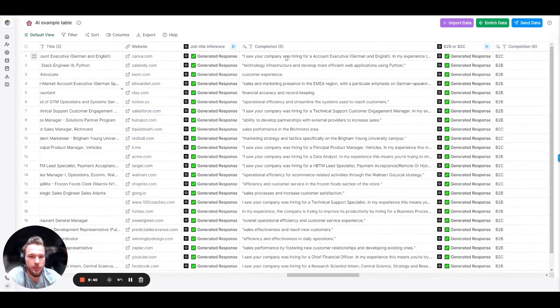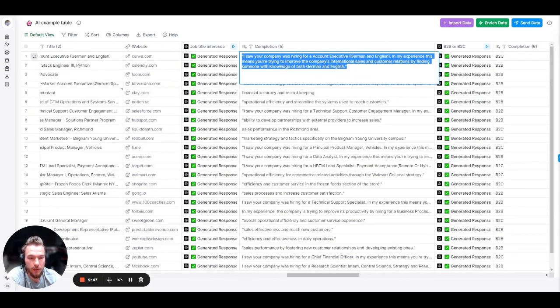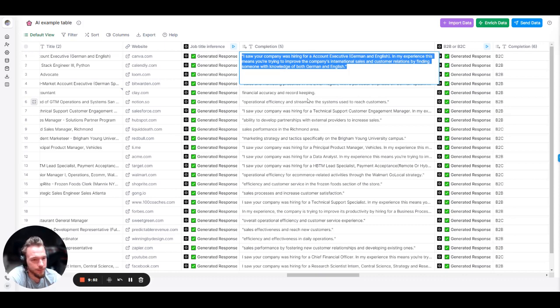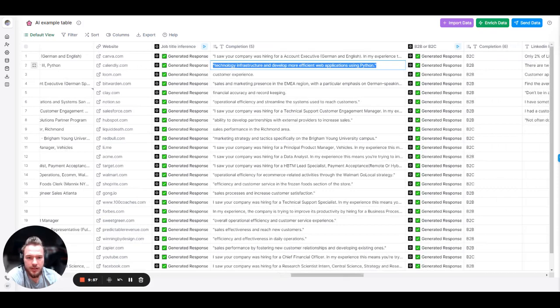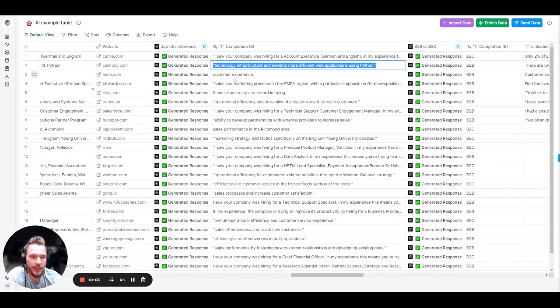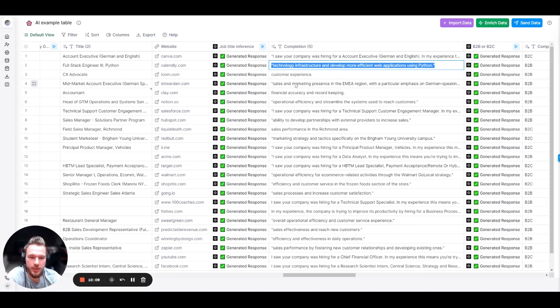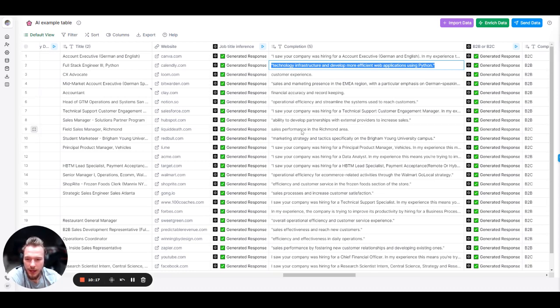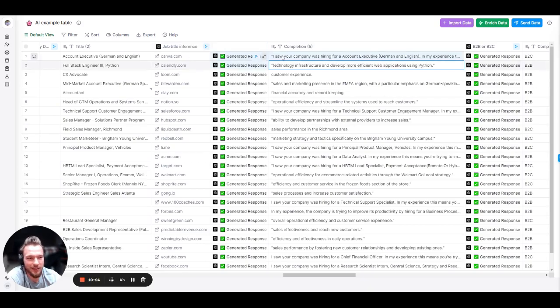So let's take a look at some of these. Remember, we got Canva, Calendly, and Loom coming up first. So I saw your company was hiring for an account executive. In my experience, this means you're trying to improve the company's international sales and customer relations by finding someone with knowledge of both German and English. Awesome line. What do we got here? They're hiring for a full stack engineer. And this means that you want to improve the company's technology infrastructure and develop more efficient web applications using Python. Awesome. Hiring for a CX advocate. What do you want to do with the company? You want to improve its customer experience. Awesome. Accountant. What do you want to do with the company? Make sure the financial accuracy and record keeping is all in good order. Let's see. Field sales manager. Richmond. You want to improve the company's sales performance in Richmond area. You get the idea. We nailed it on this one too. Thank you.